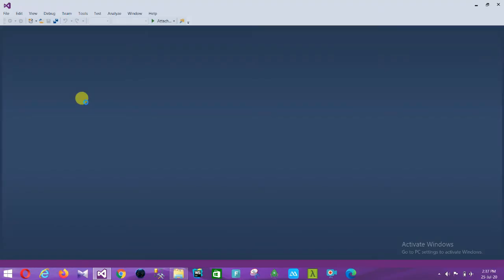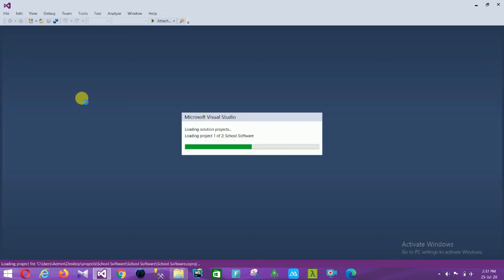Our school management system project is open in Visual Studio 2015. In this project there are multiple sections: student section, teacher section, student fees section, library section, student marks, library books — all sections are available in our school management system.